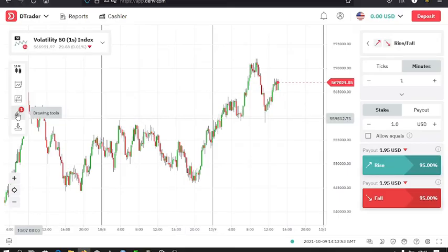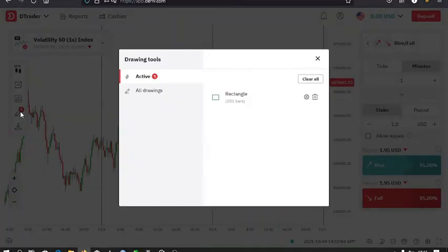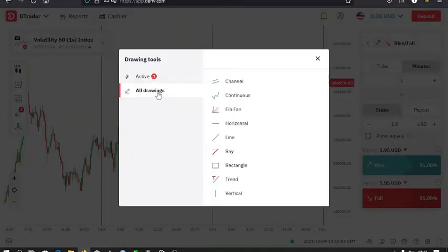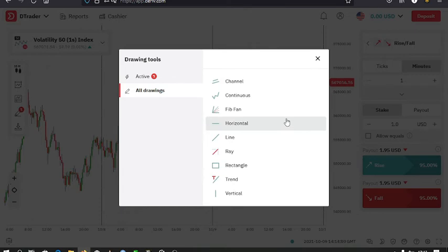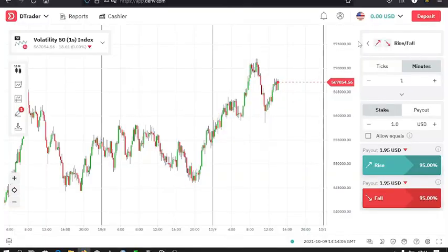Then you can also add objects to your charts using the drawing tools. They are here: the channels, triangles, rectangles, vertical lines. Then the other thing is the trade type.